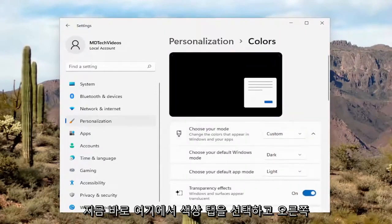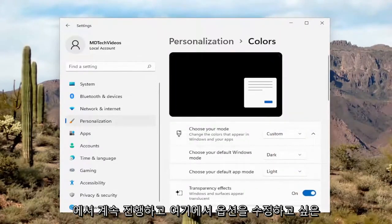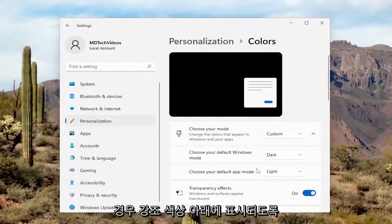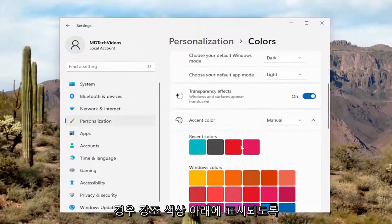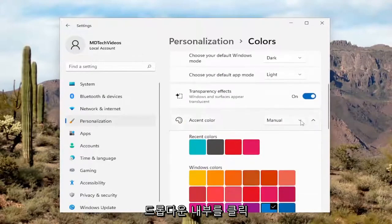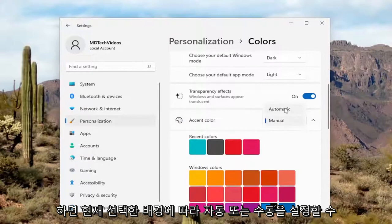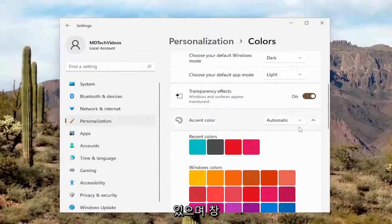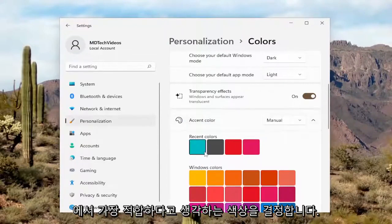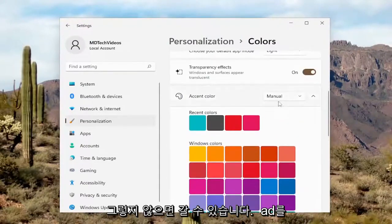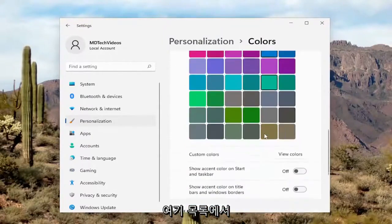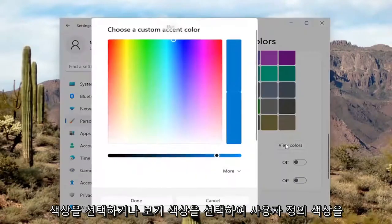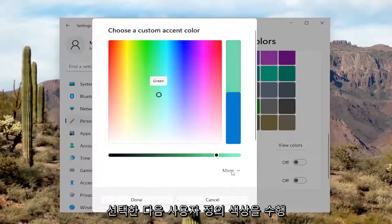Now over here on the right side, you want to go ahead and modify your options here. So underneath Accent Color, if you click inside the drop-down, you can set it either Automatic or Manual depending on your background. Currently set to Automatic, Windows will determine what color it thinks is best for you. Otherwise, you can select Manual and then select the color from the list here. Or you can select a custom color by selecting View Colors.